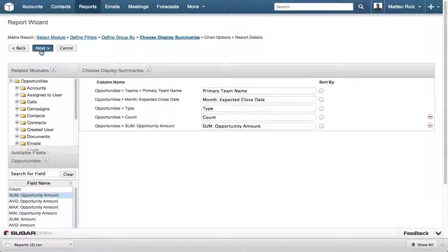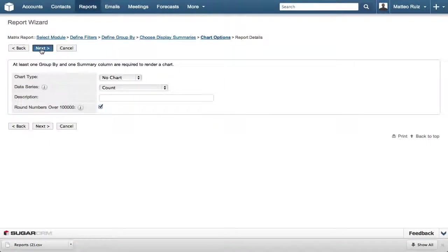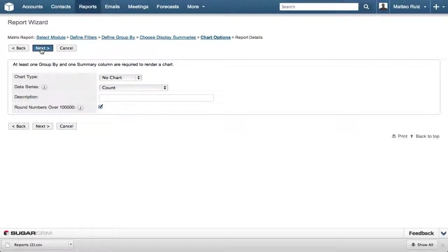The next to the last step is selecting a chart type that details the results. In this report we do not need a chart, so click Next to move to the final step.